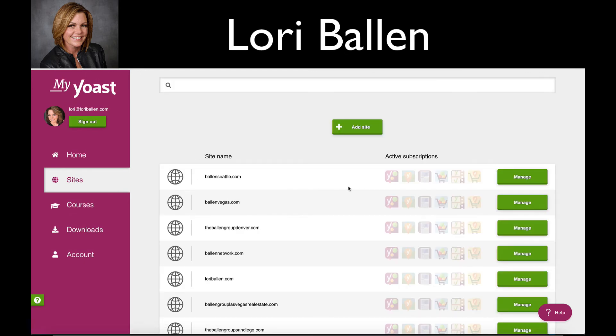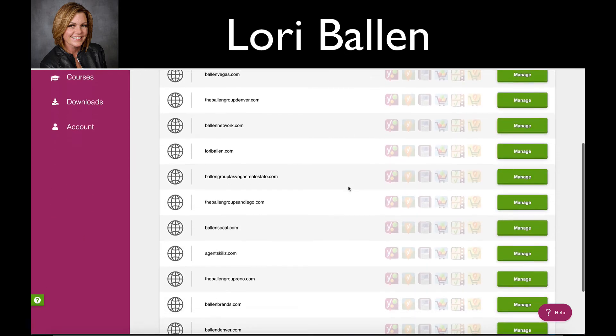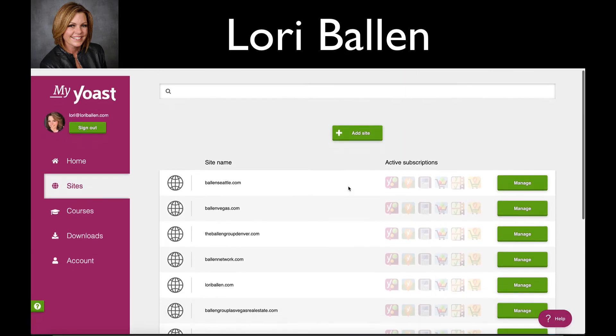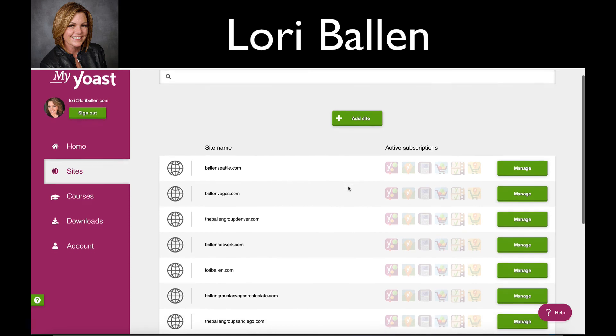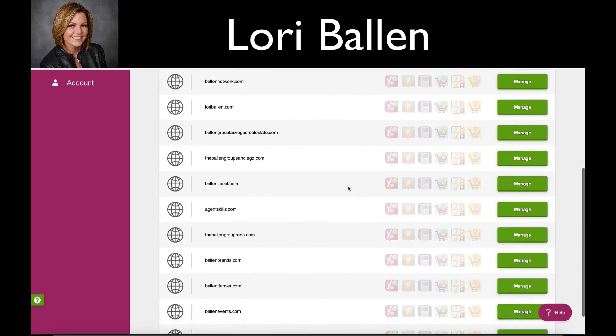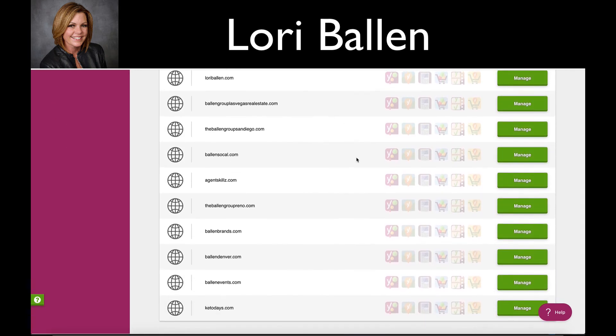can click here on 'Sites,' and from here you're going to be able to manage your website, your subscriptions, get notifications, and more. I'm Lori Ballen — thanks for joining me today.